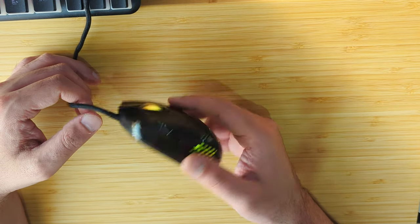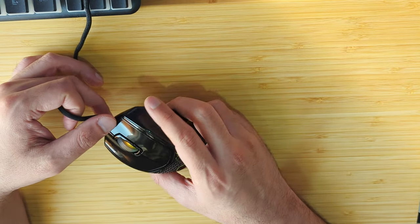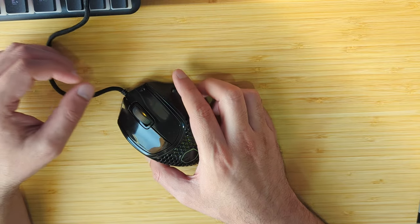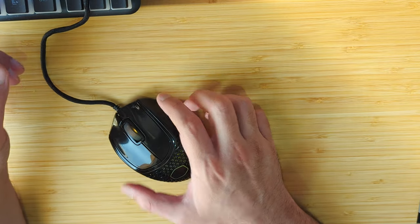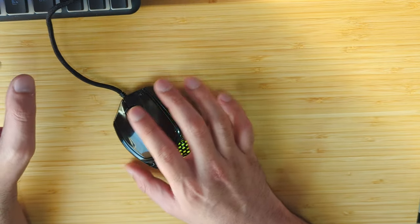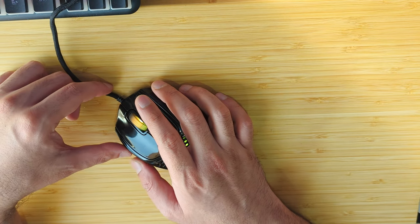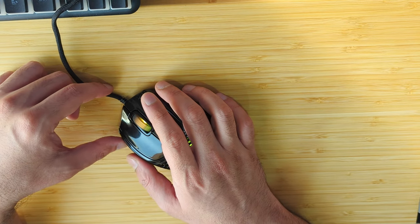In terms of build quality, I would rate this a lot lower than the Viper Mini, which felt really solid. Even the skates were a lot more firm and the side buttons were very firm and felt a lot more confident than this.